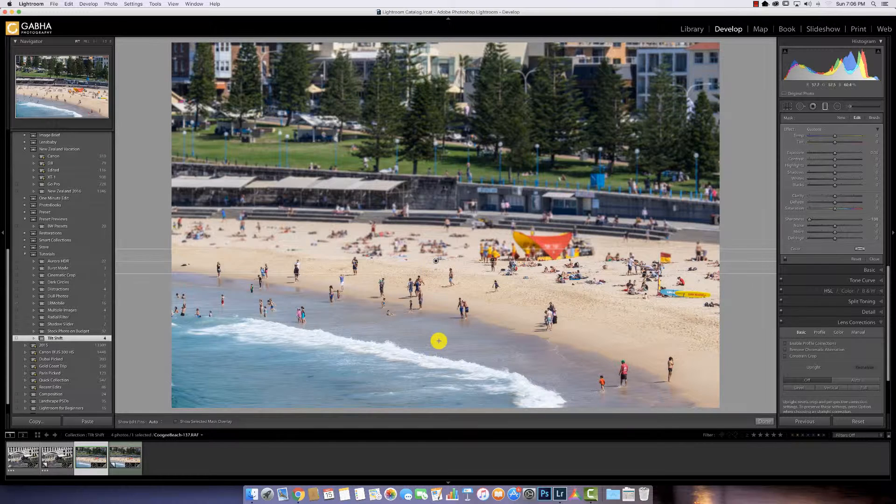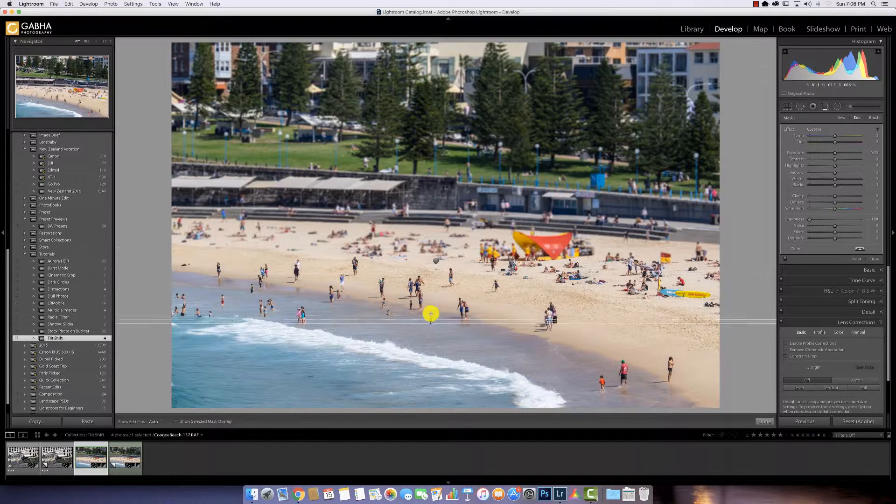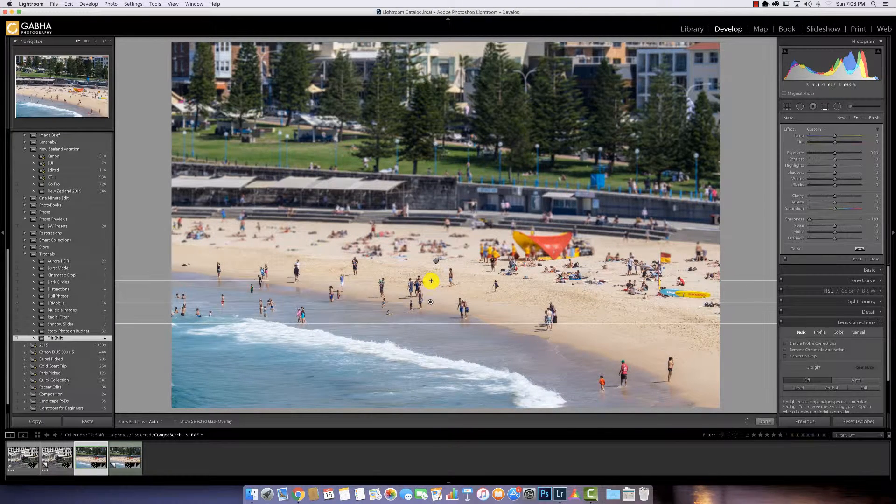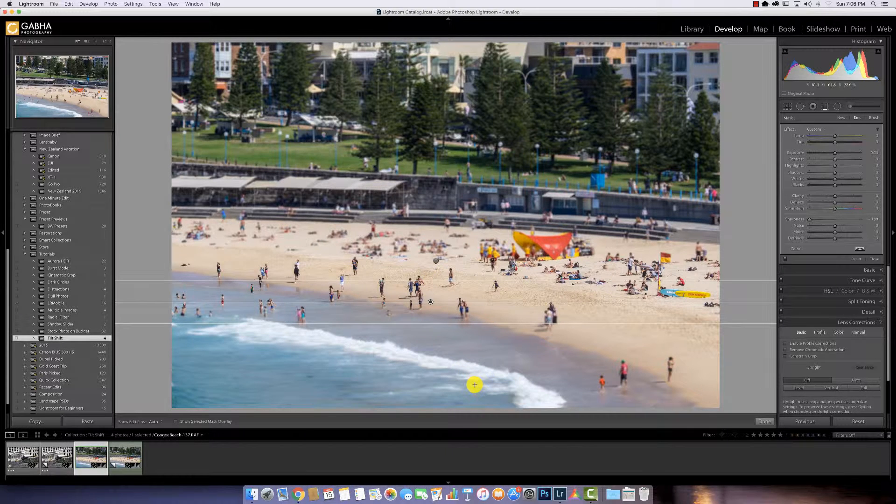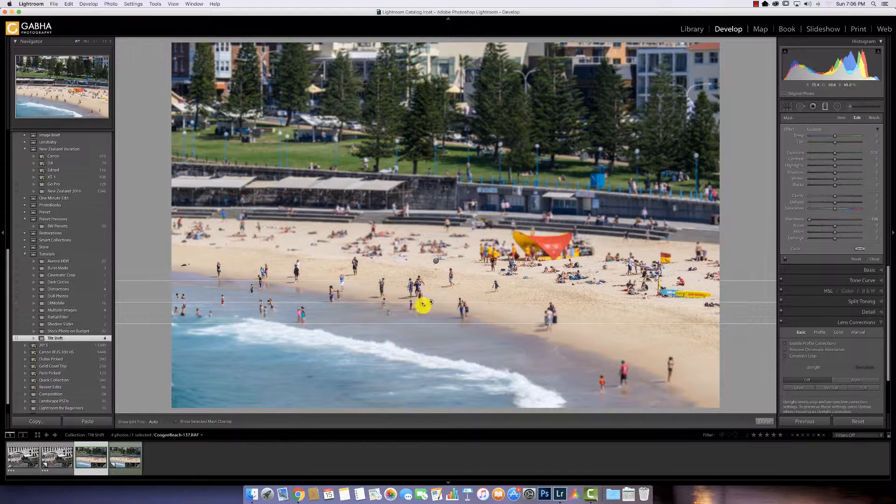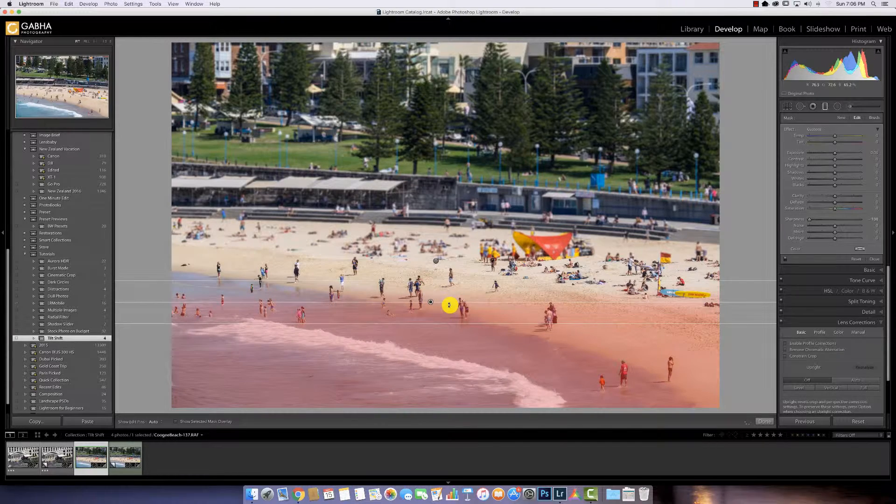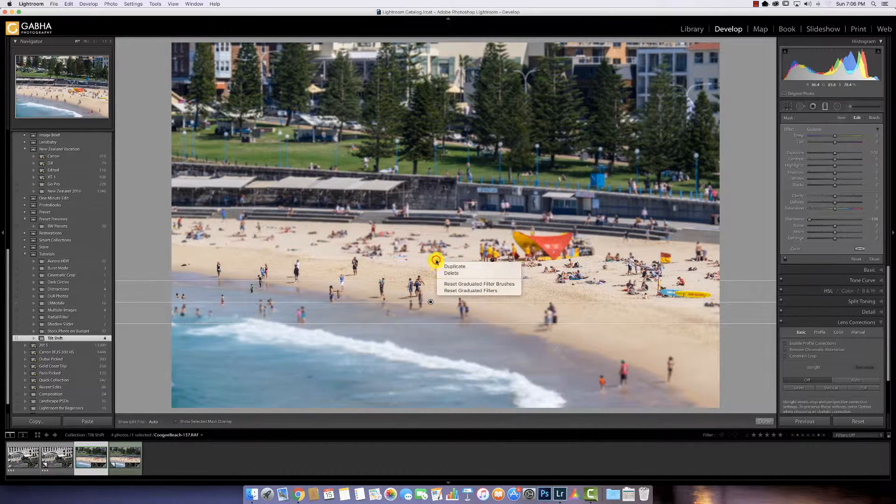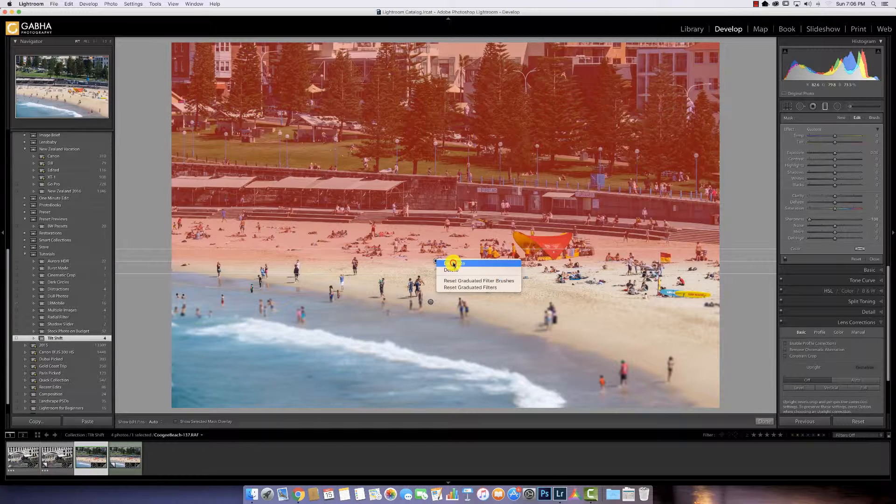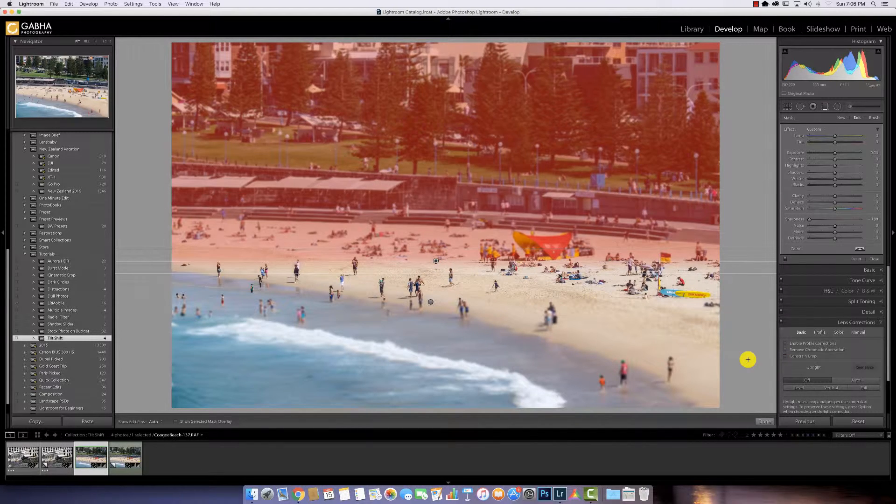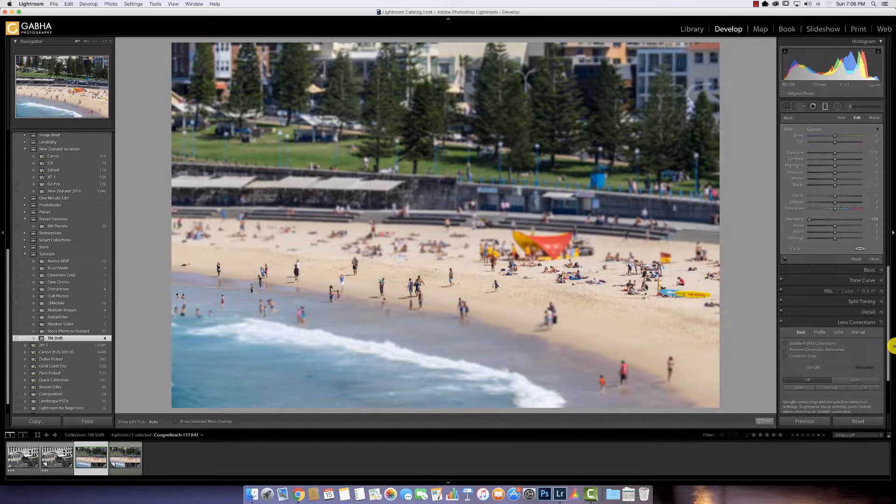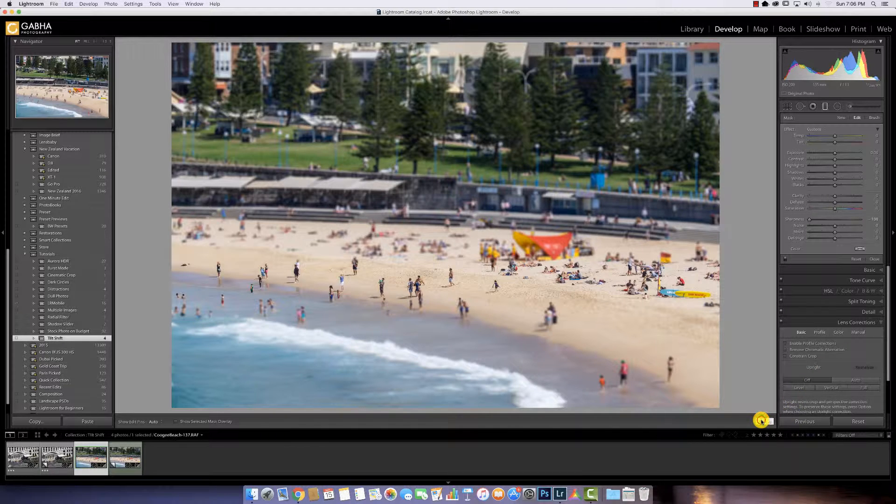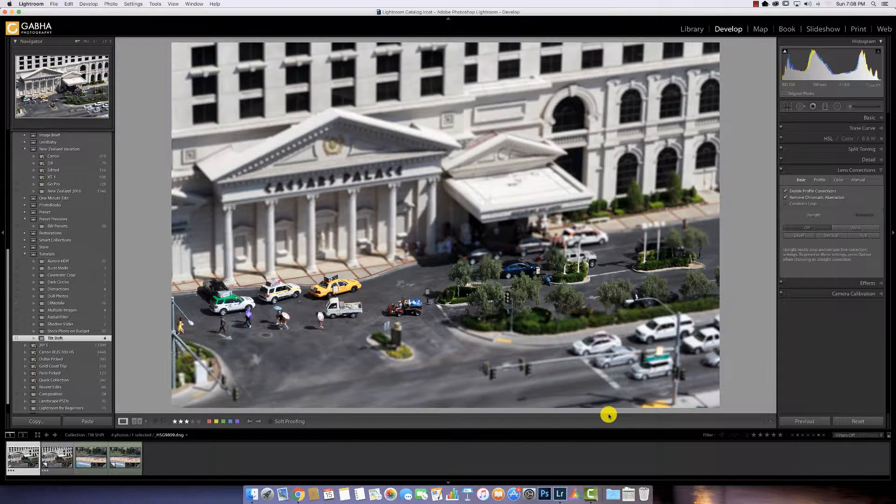There we go. And then here as well. Drag that up. Now it already starts to look fairly effective, but let's increase the effect by duplicating these filters. And there we go. That's it. Gives you that miniaturized feel. Very easy effect to achieve.